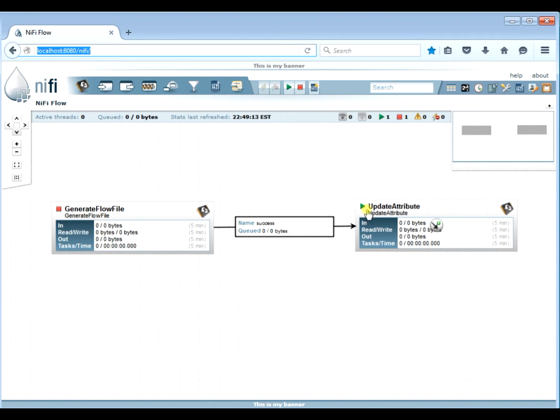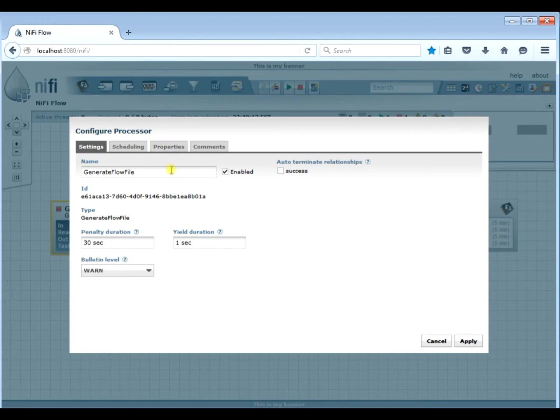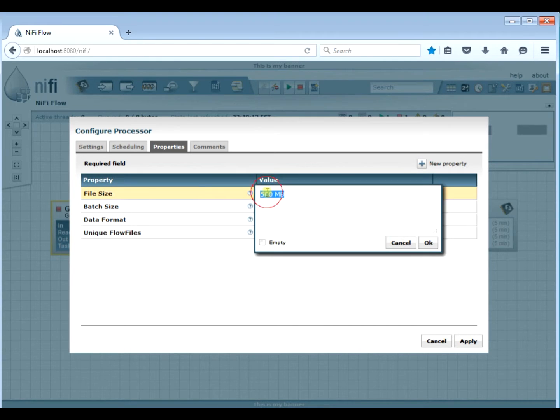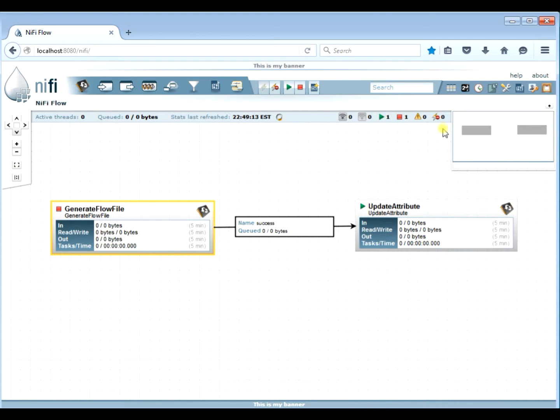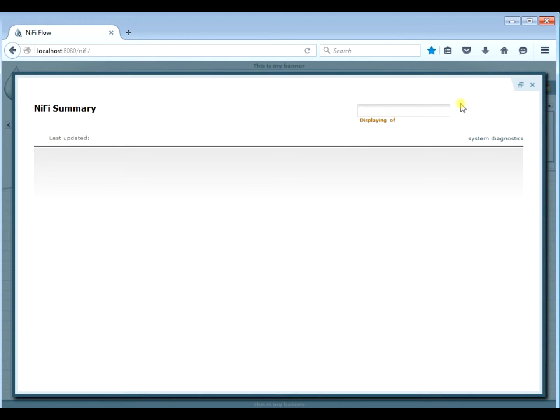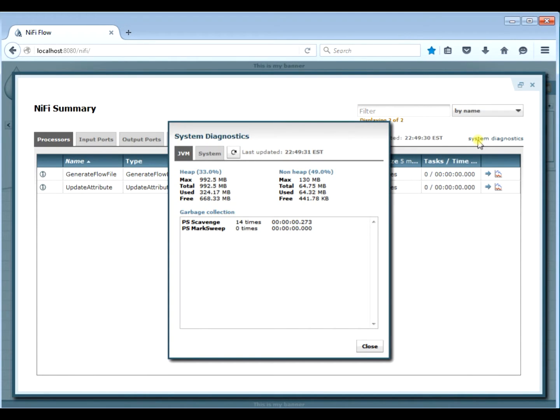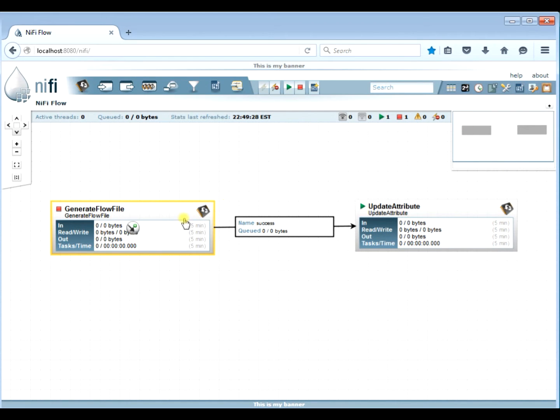And again, if there's a NiFi instance, let's go look at what we're setting it to. We're going to set it to 500 megs still, keeping all that the same. And if you want to look at the system diagnostics, we can see that the max memory now is 992, which is about double what we had before. And the free memory is 600-something. So we should be able to generate a 500 meg flow file without a problem. So let's go ahead and hit start.